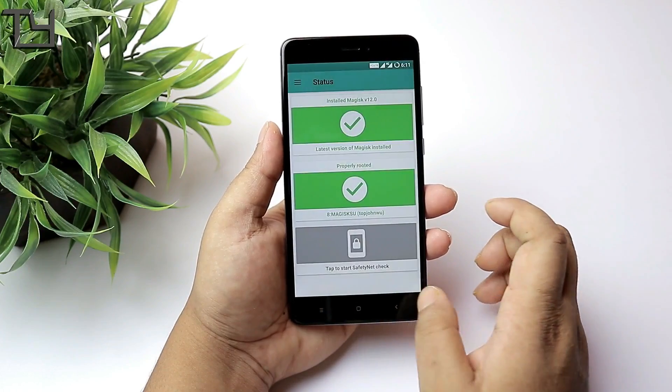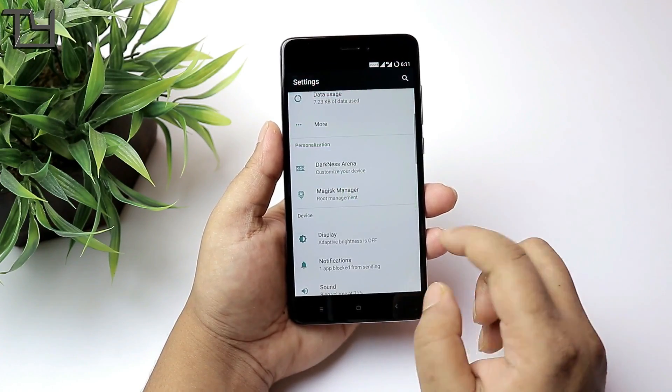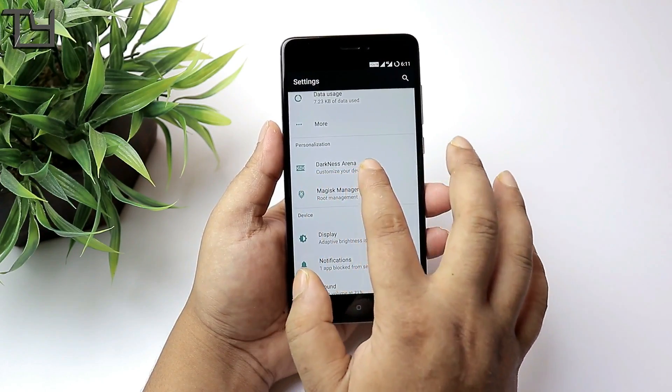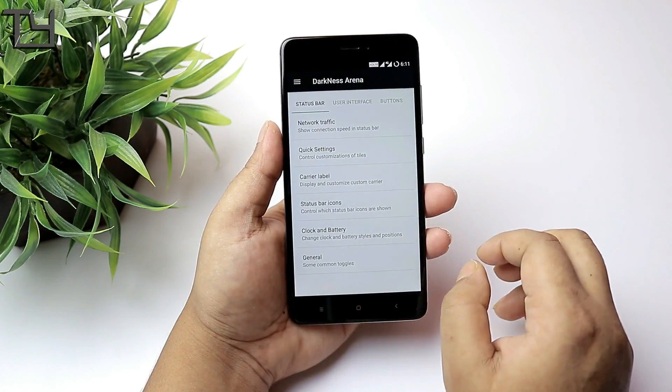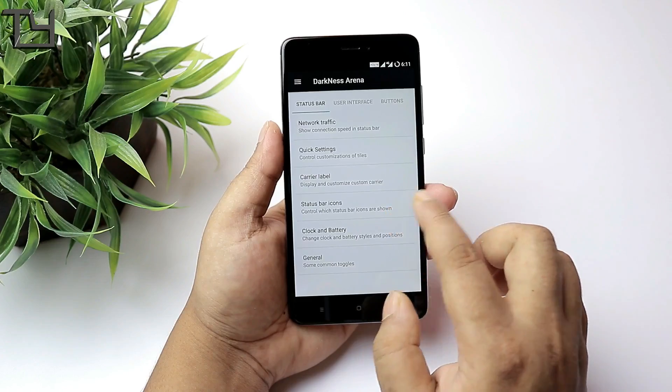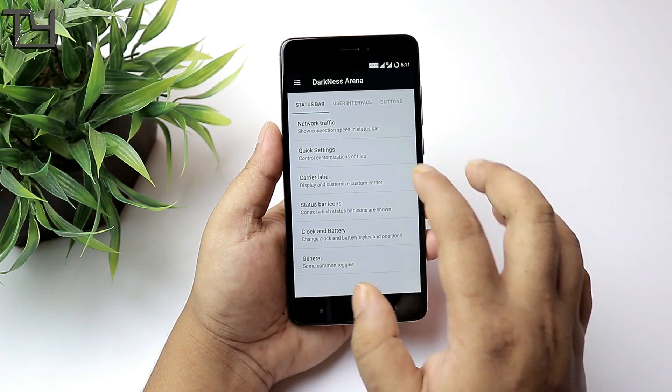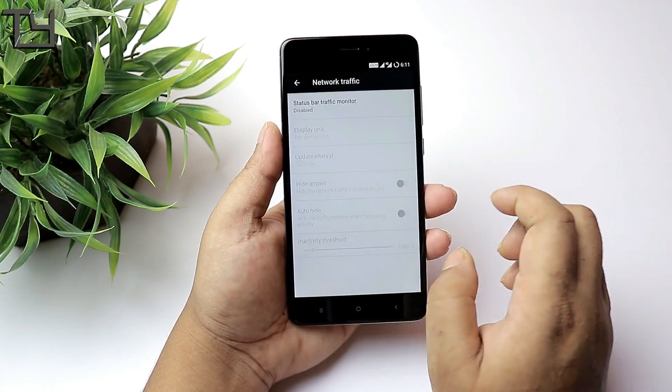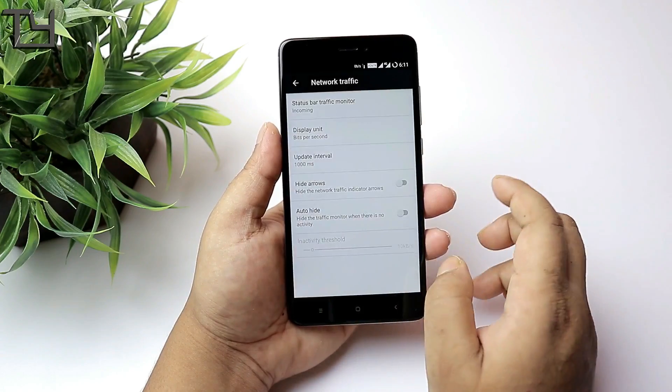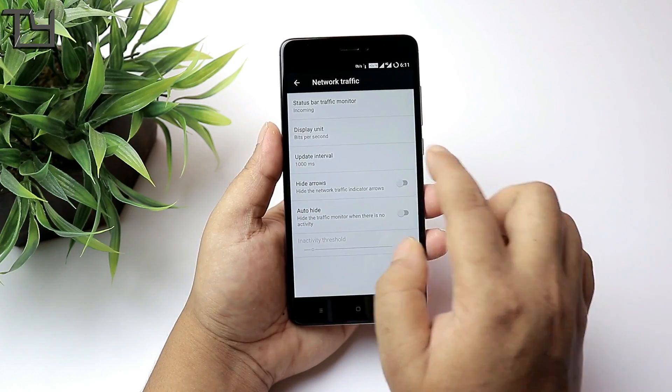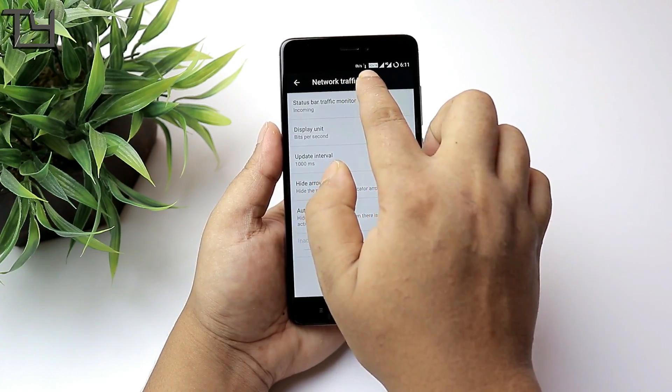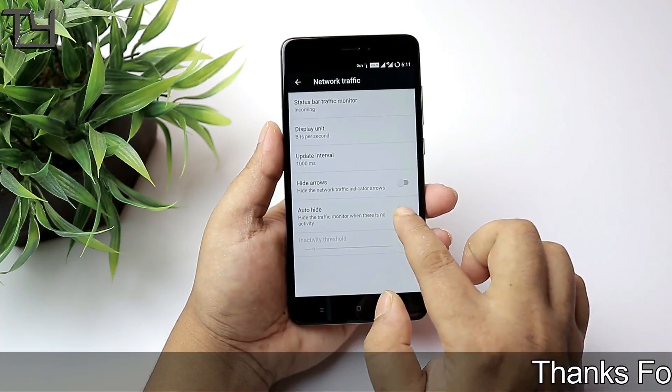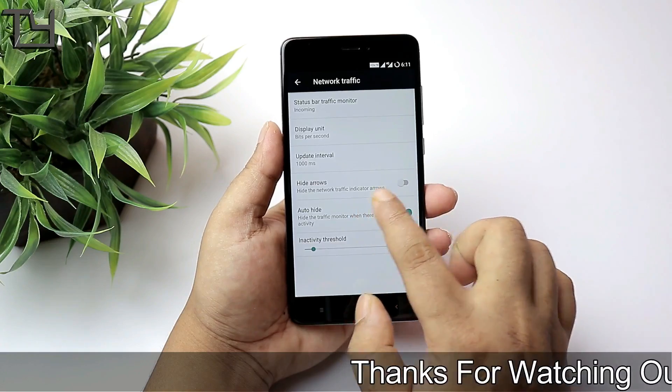It does support Super SU. I mean it is pre-rooted, and more than that it does support Xposed modules. The Darkness Arena is actually the customization hub. There are a few basic customizations and a few pro level customizations.